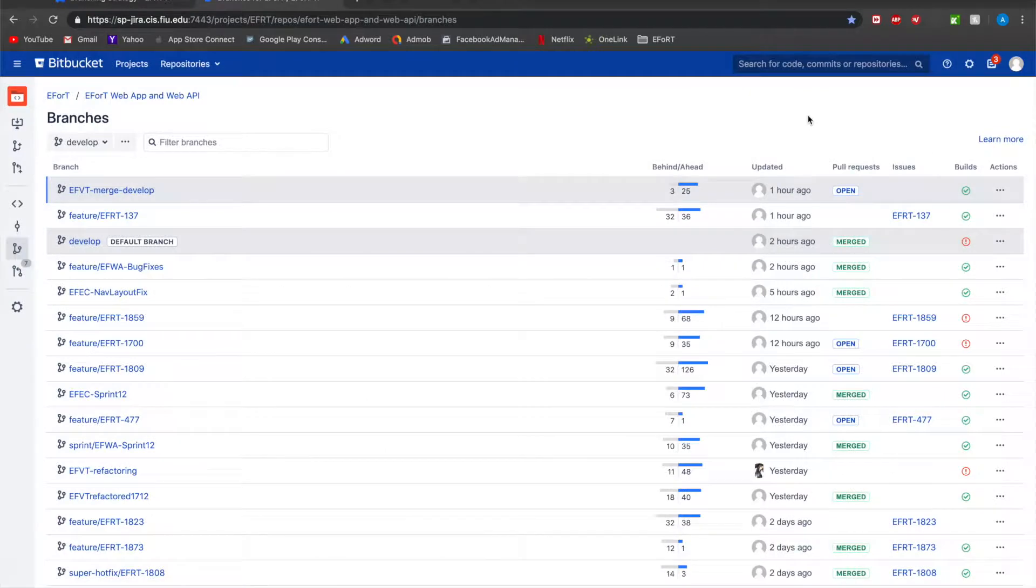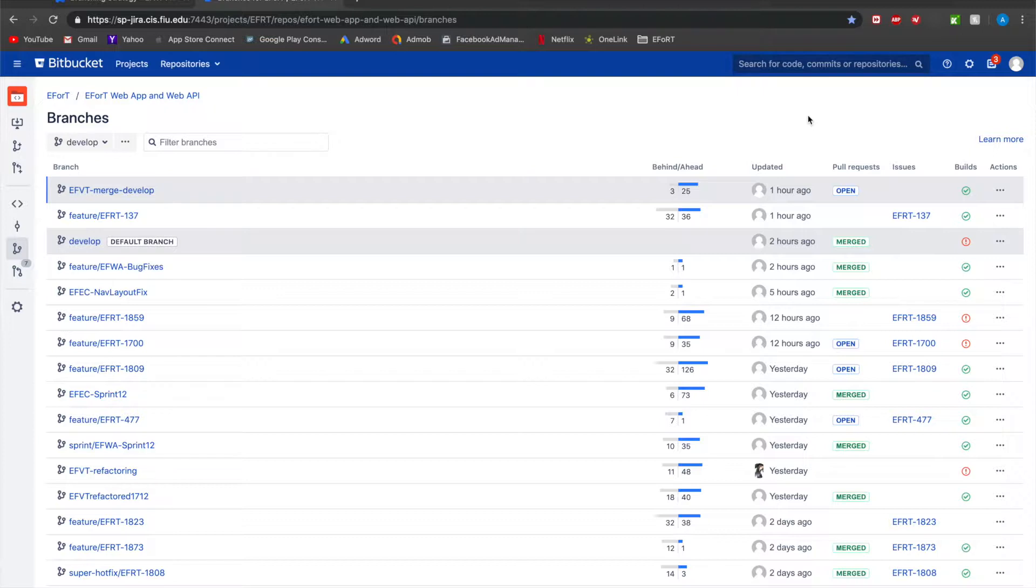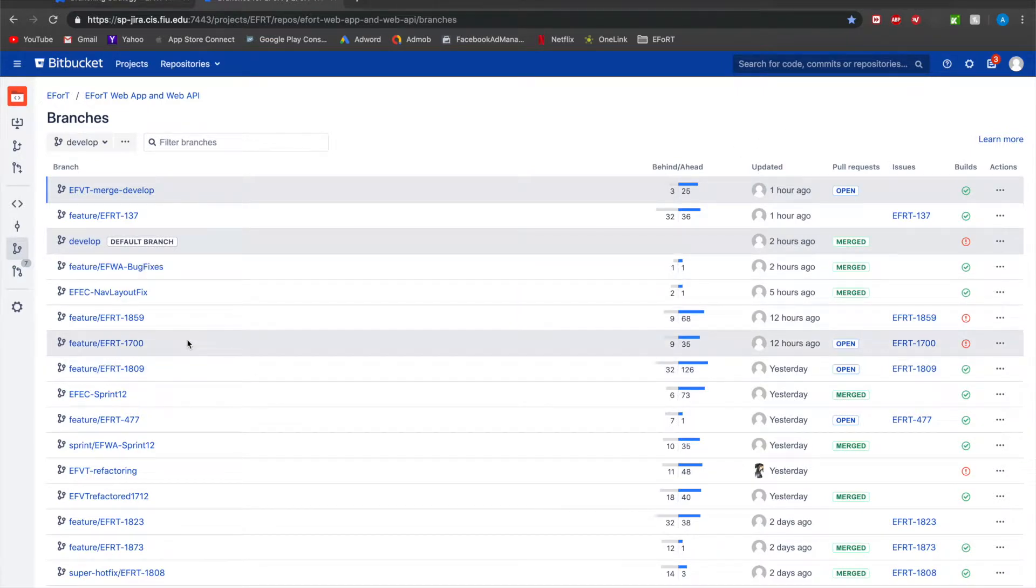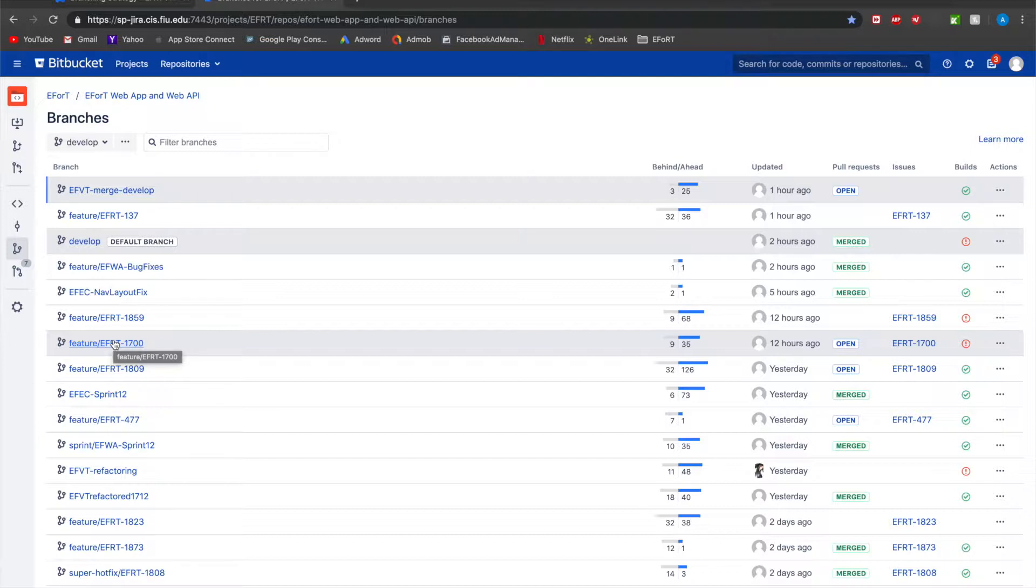Alright, so the first thing I want to get into is the overview of the branching strategy and then we'll dive into each individual part of it. So let's say that you're in a development team. You will most likely be working in a feature branch most of the time. A feature branch, you create it, you work on your individual feature which is usually attached to a story in our JIRA boards and then that feature once you complete it you will then merge it into your sprint branch, your individual team's sprint branch.